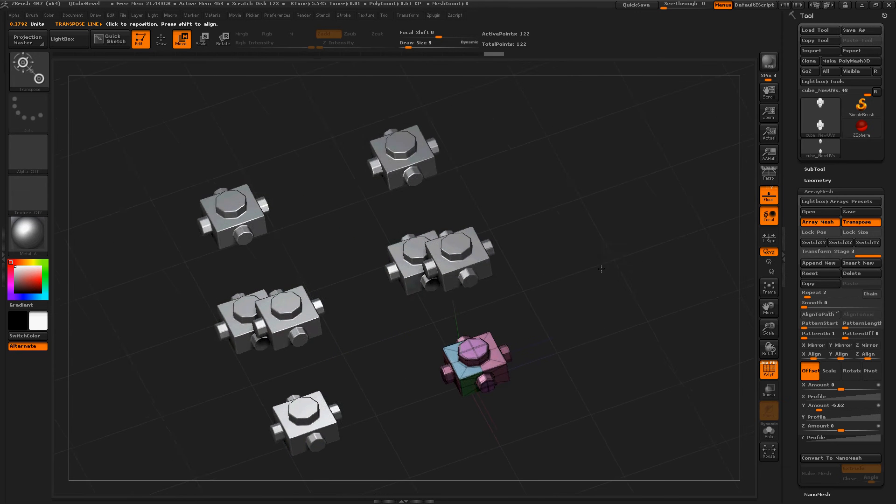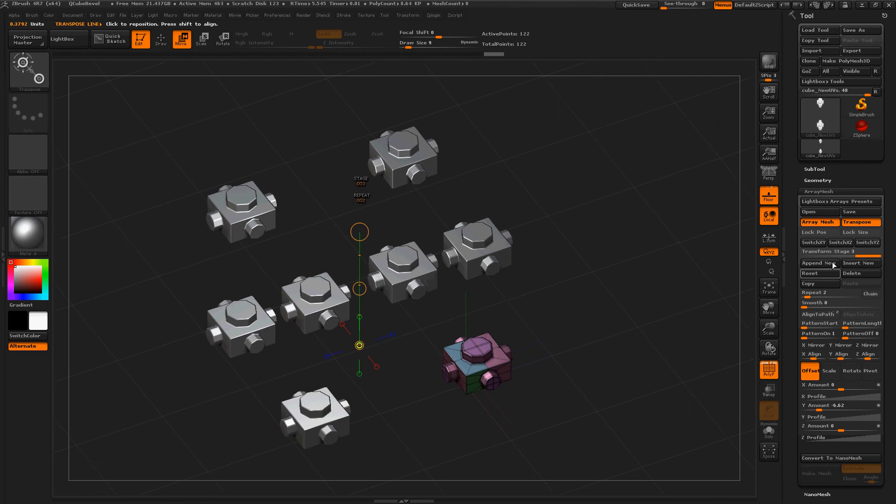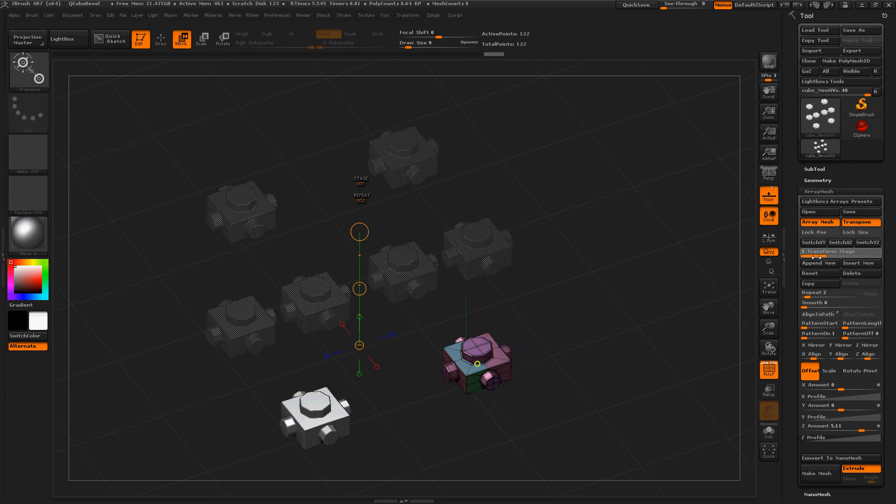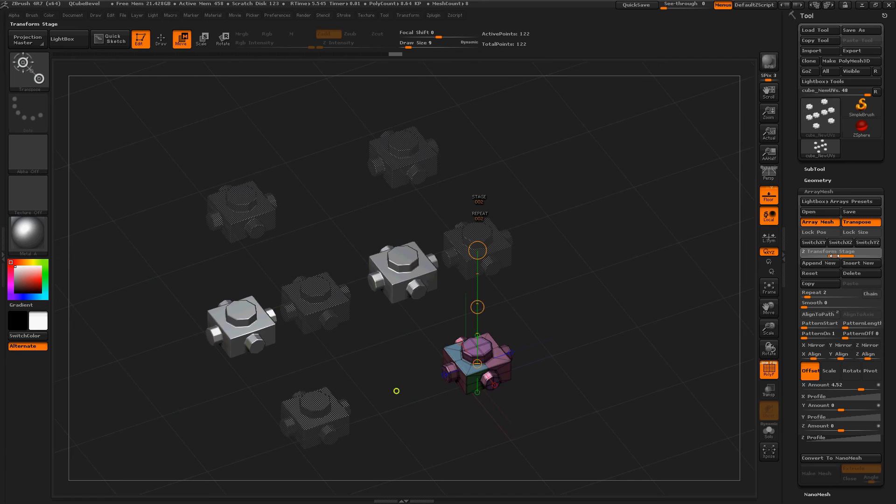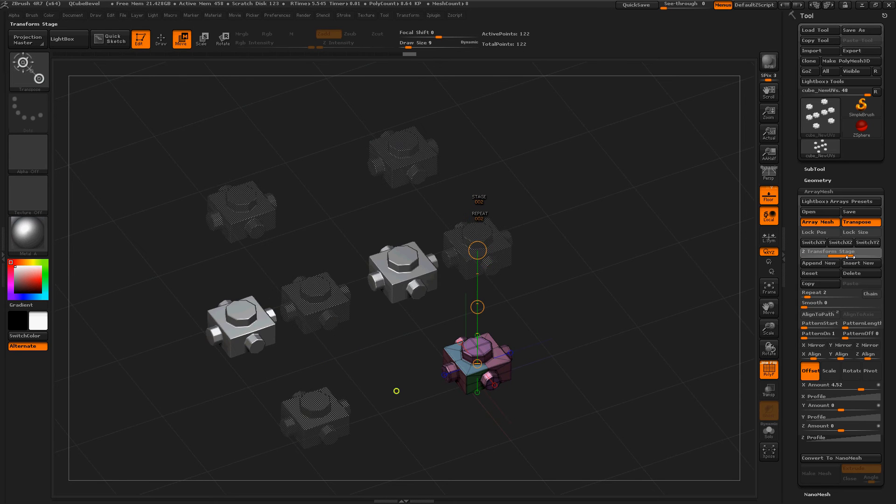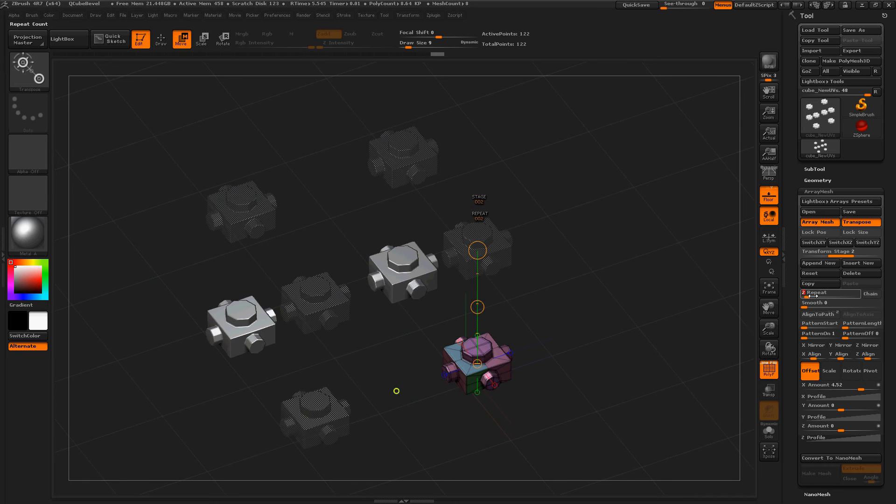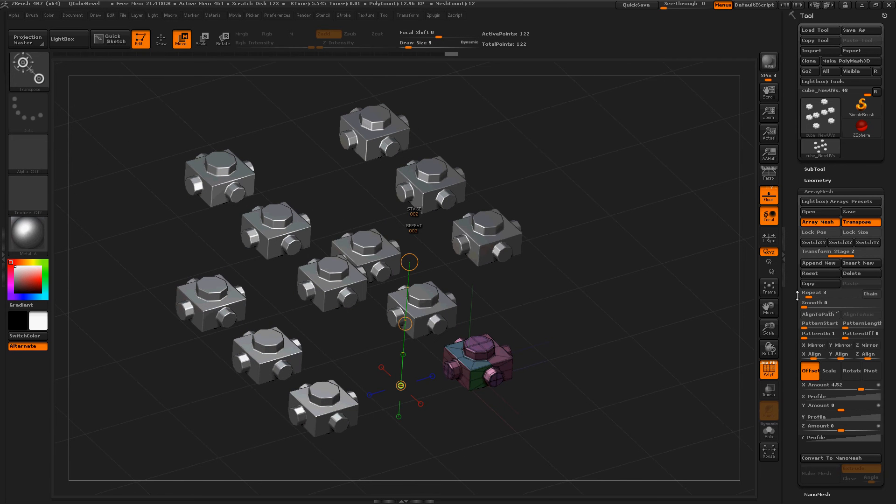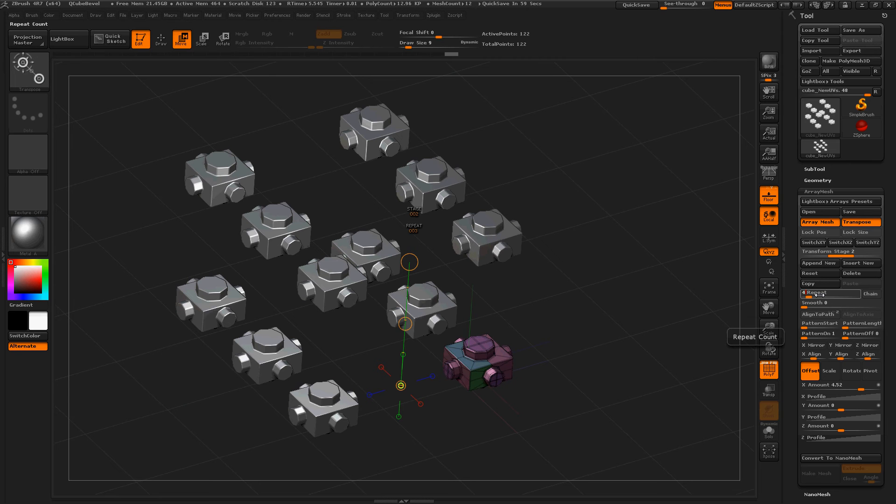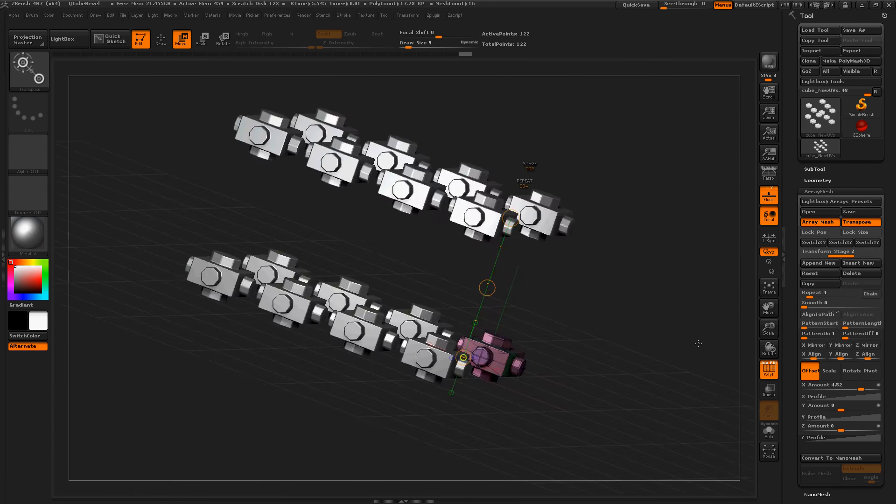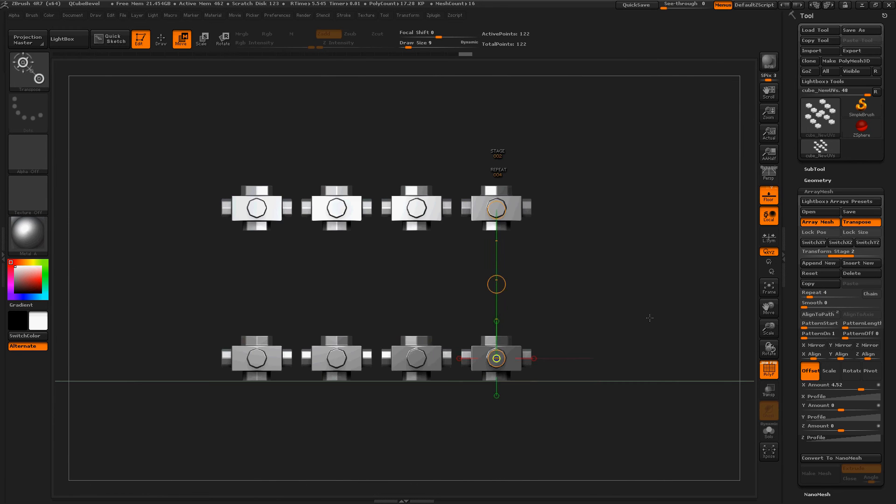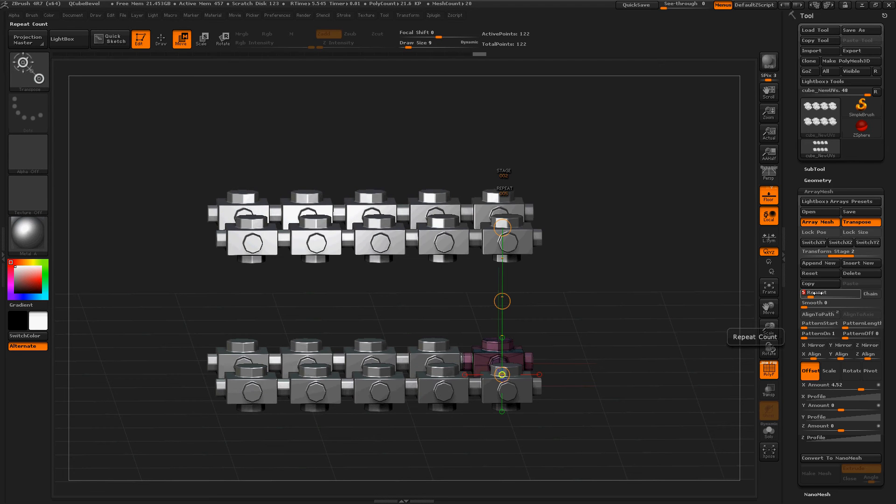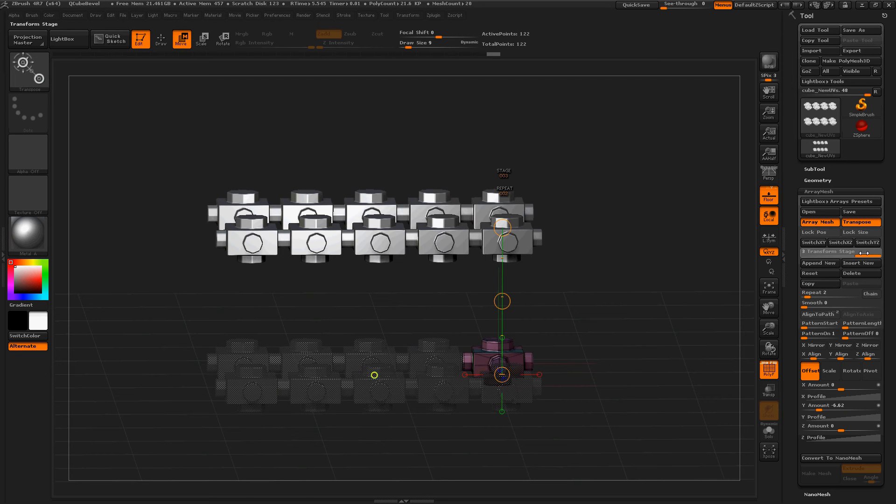We are going to play with our stages now. The first stage is right there, second stage right there, and third stage was moving up. On the second stage I want to increase the repeats by one, so three. Let's see, four. Nice, now they are almost connecting. Four point five.